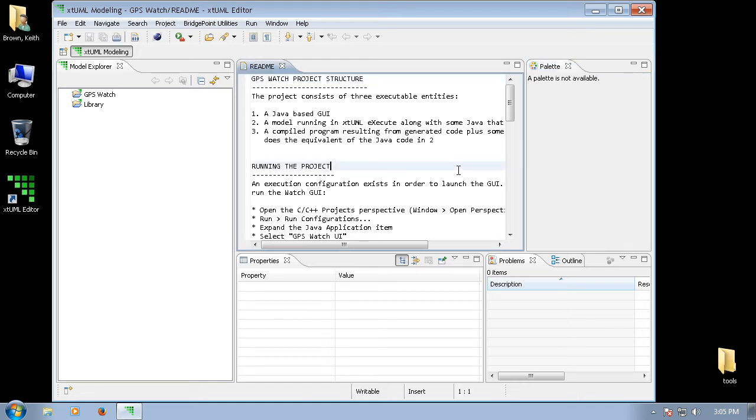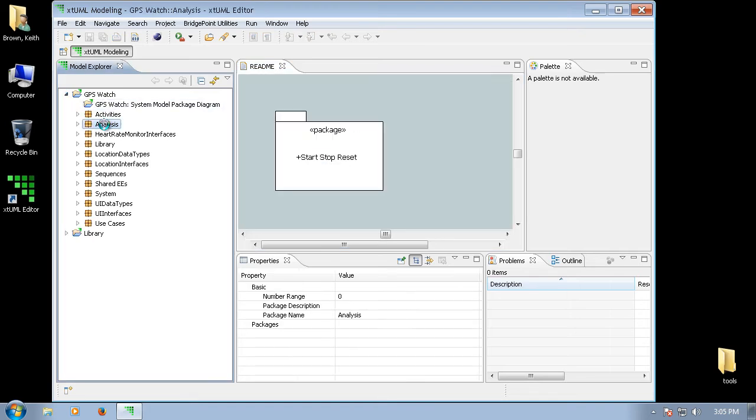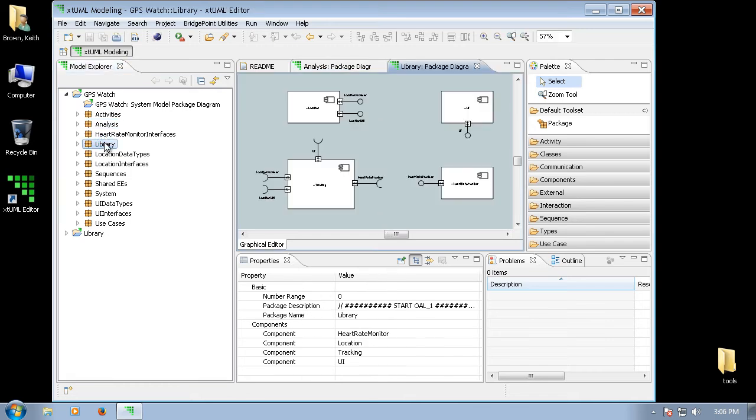Here you see the text editor showing the README. We can expand the model and open xTUML Canvas editor. And as you see here, the UML model elements show up on the canvas.